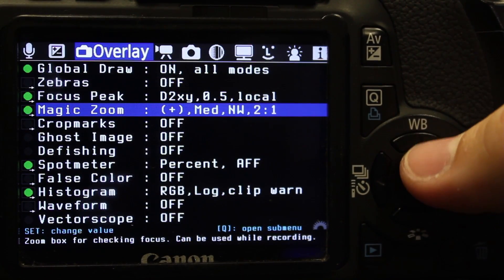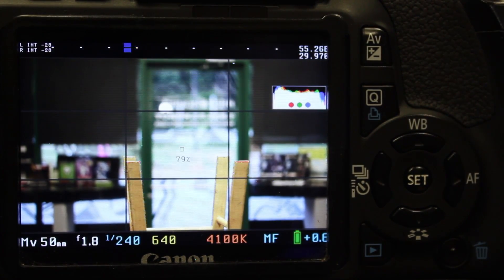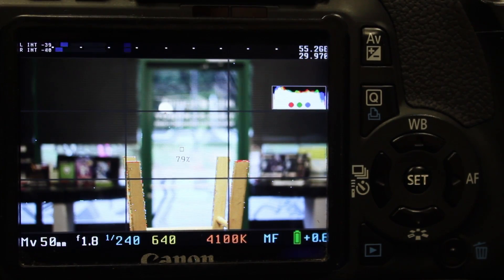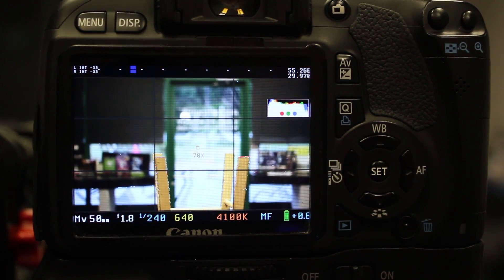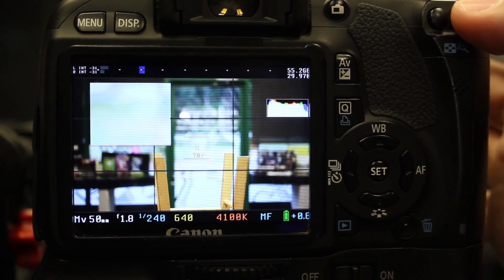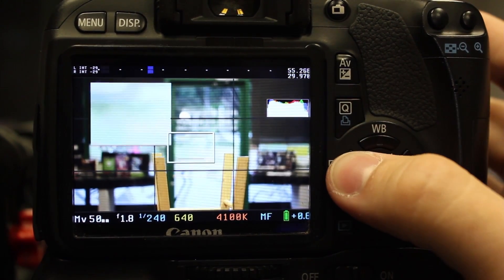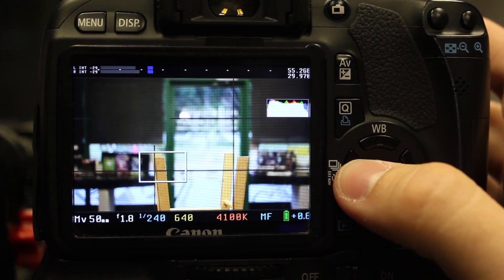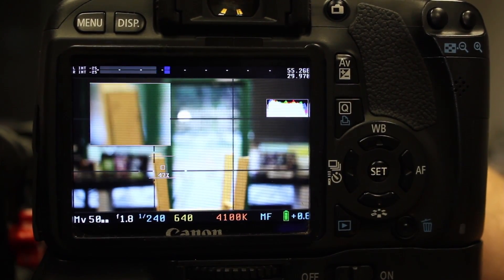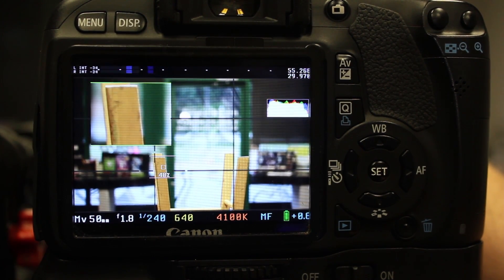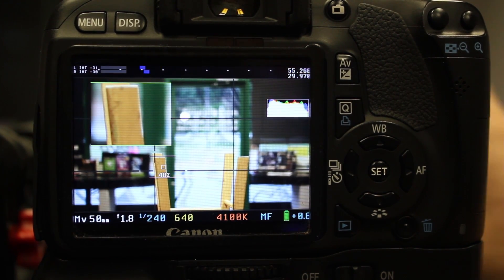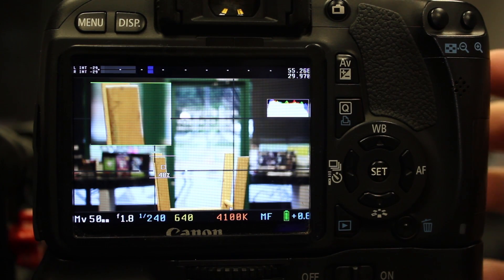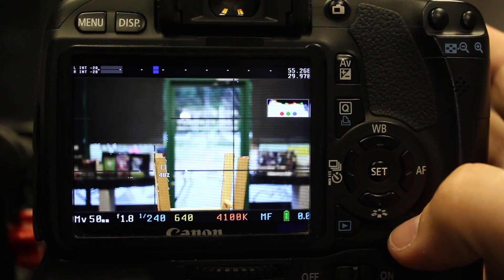Another thing I use is Magic Zoom. You can push the plus button right here on the T2i. That's going to bring that up for you. Now you can move this little square around with the arrows. Say you're doing an interview and you want to get super critical focus, you can make sure that you got that perfect focus right there. It's a pretty awesome feature and it turns green when you have critical focus. Big deal for me. I use that quite a bit.